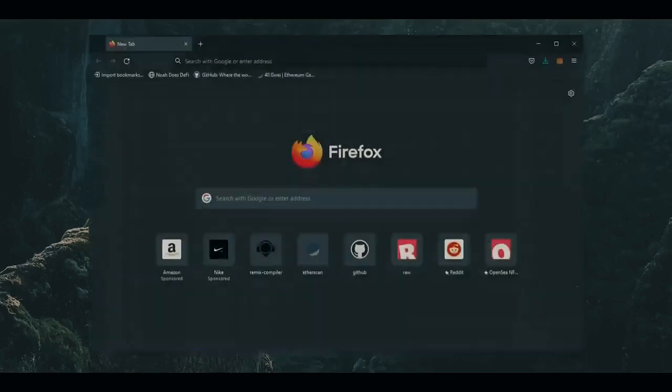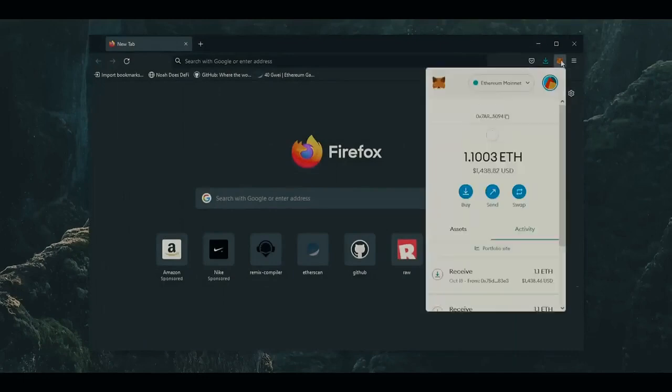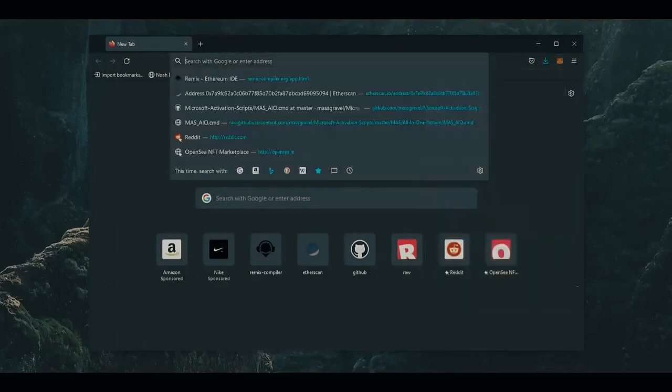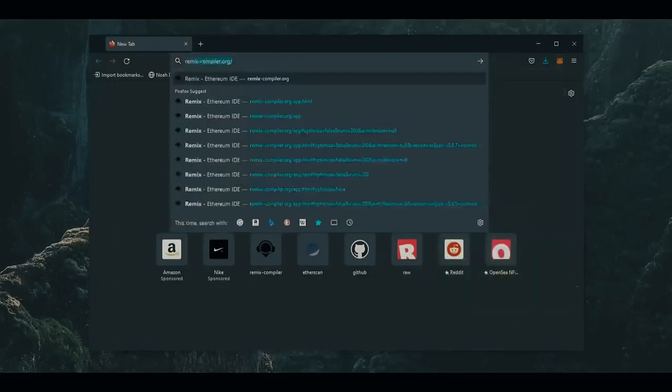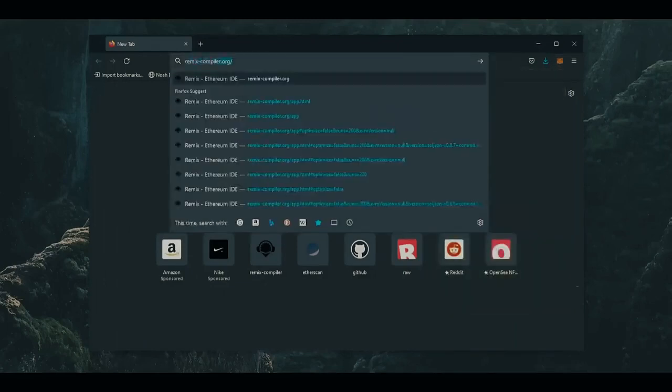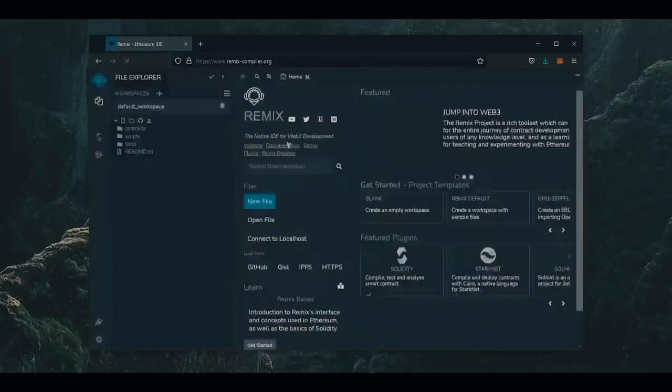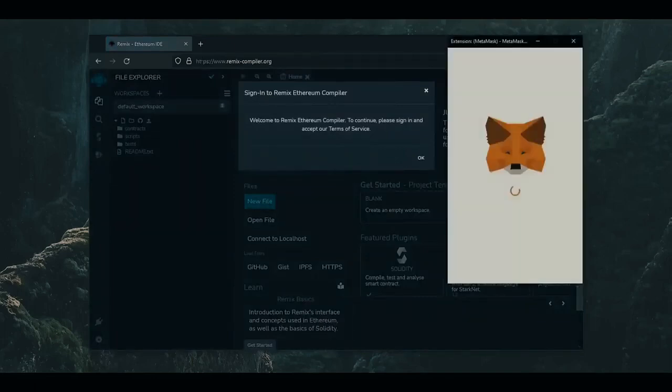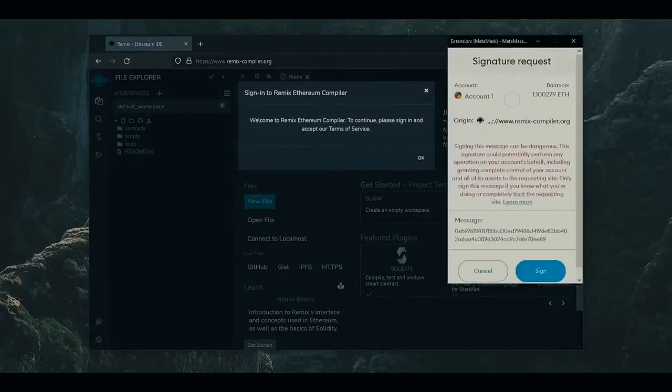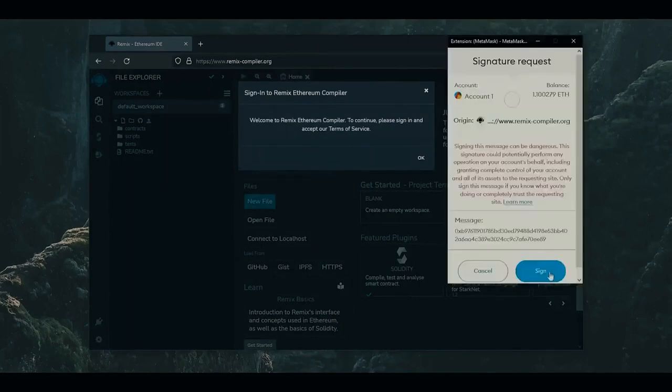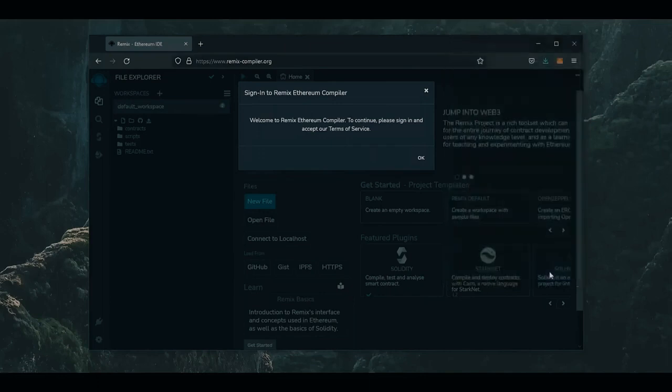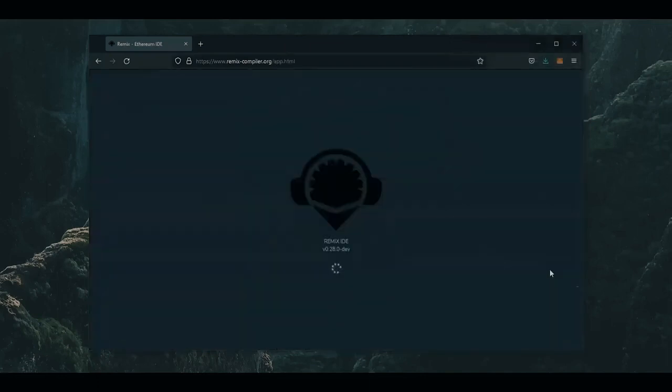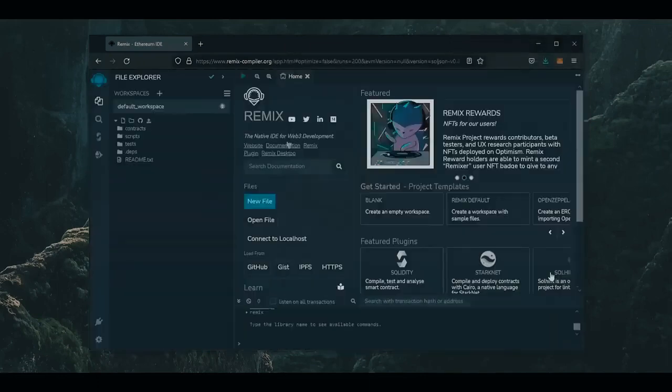To start off, make sure you have the MetaMask browser extension installed, and you are connected to the Ethereum mainnet. So head on over to remix-compiler.org. Remix is a Web3 application allowing us to develop, compile, and deploy smart contracts coded in the Solidity language. I'll put a link to Remix in the description below. Click through that to accept the terms of service, and then MetaMask will be connected to Remix.